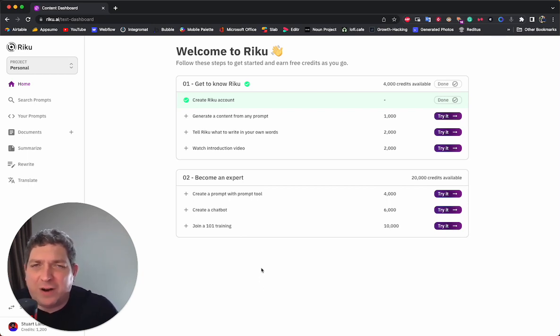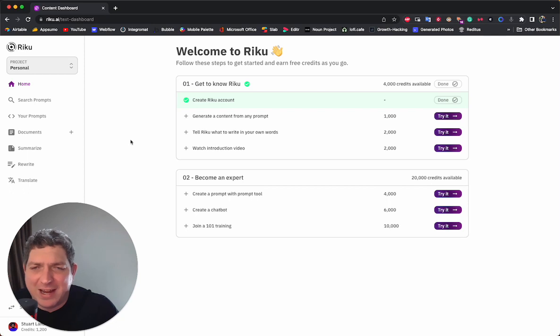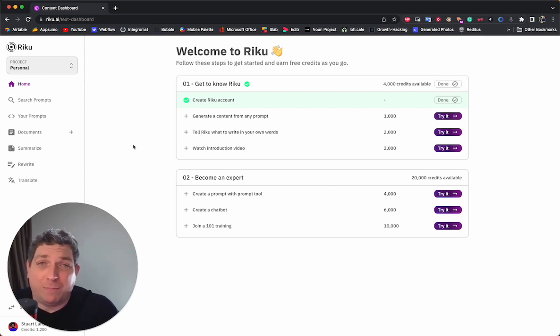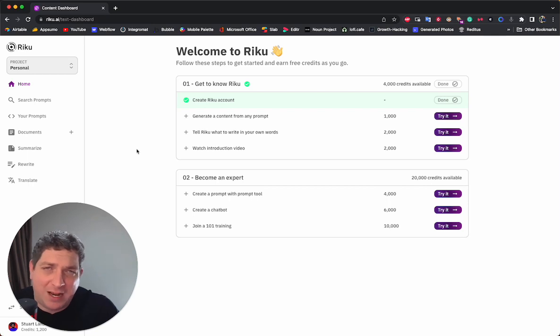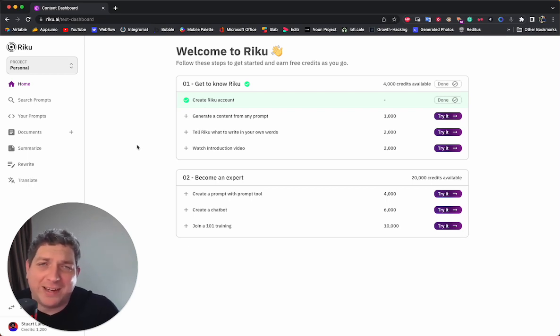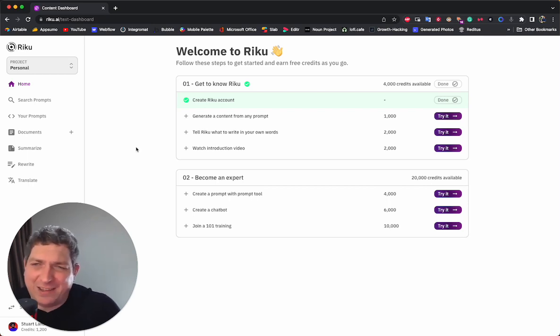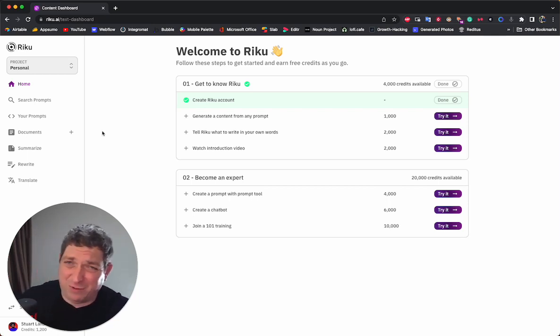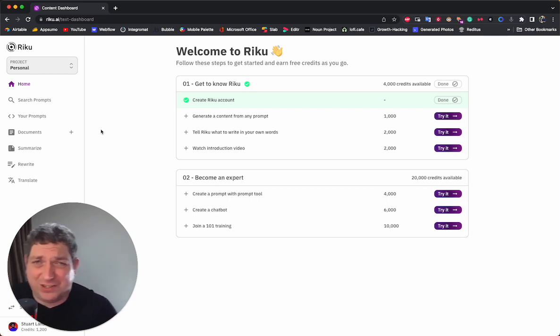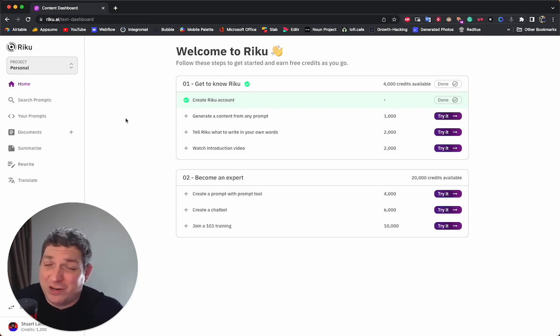One of the things that we often get asked within Riku is it's great being able to build up prompts, build up data sets, build up fine tunes and all of this, but we'd love to be able to use this in a document fashion. And this is another side of the product we've been working on and we're very excited to launch soon.